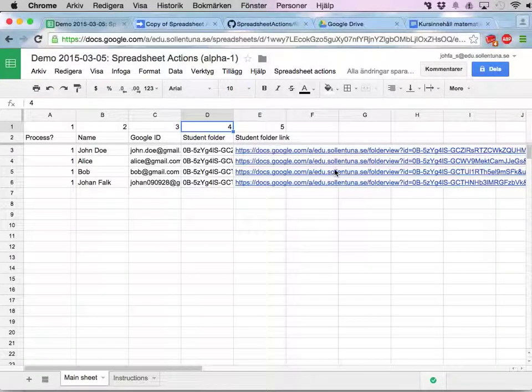Hello, my name is Johan Falk and I'm a math and physics teacher in Stockholm, Sweden. This is another video where I talk about spreadsheet actions.